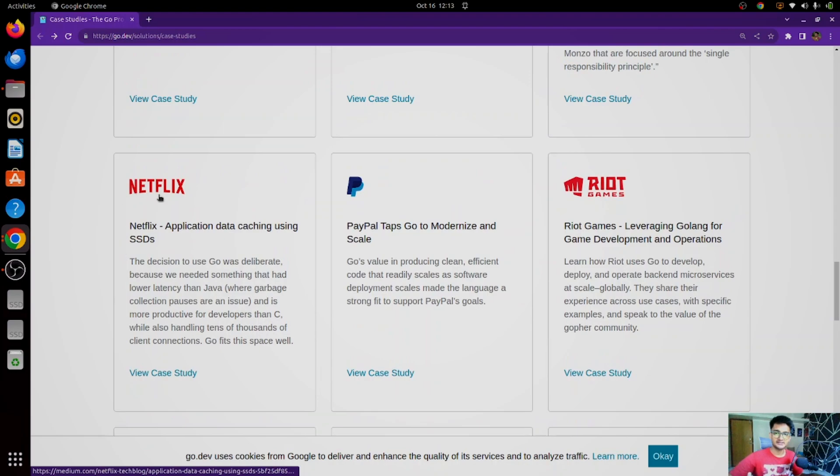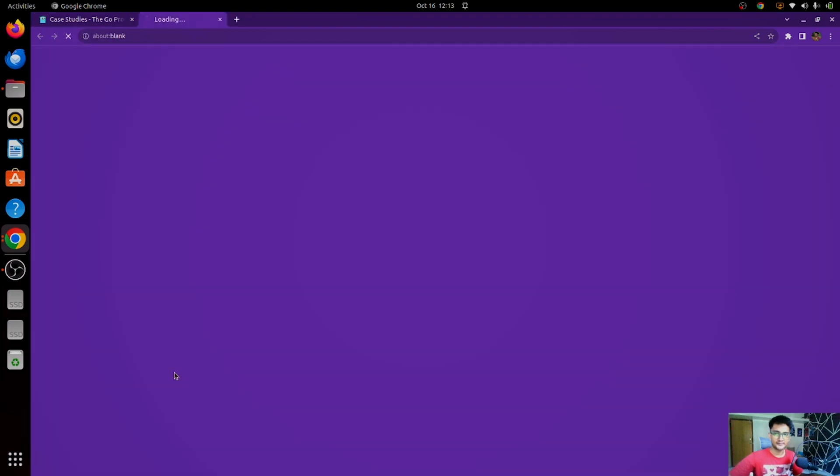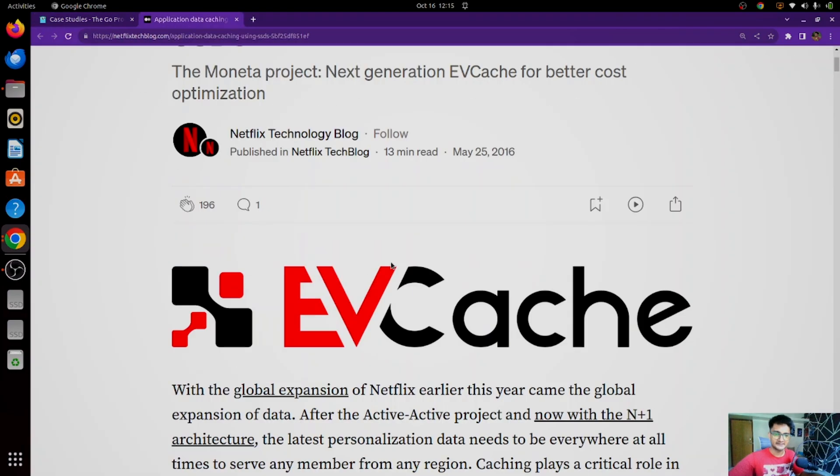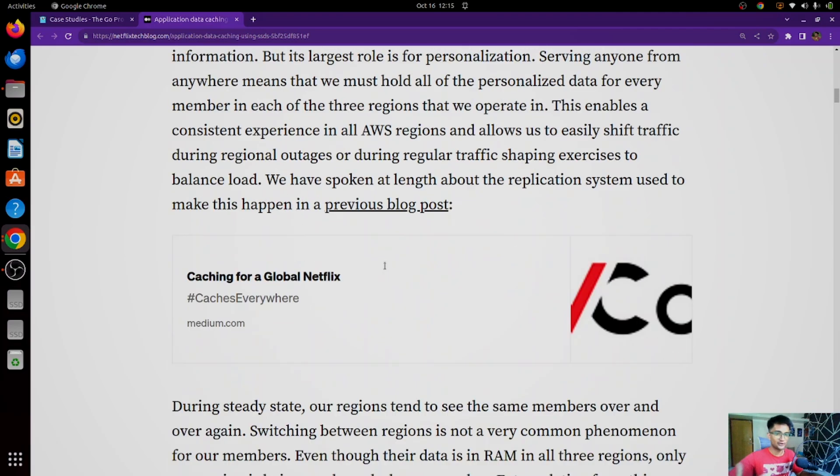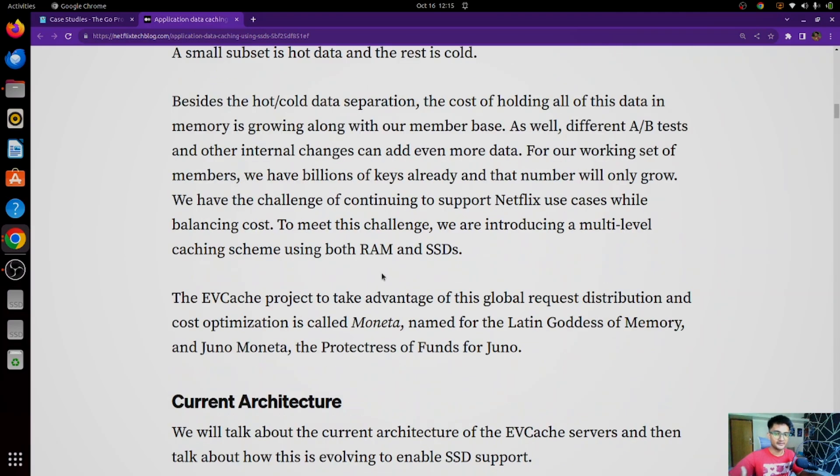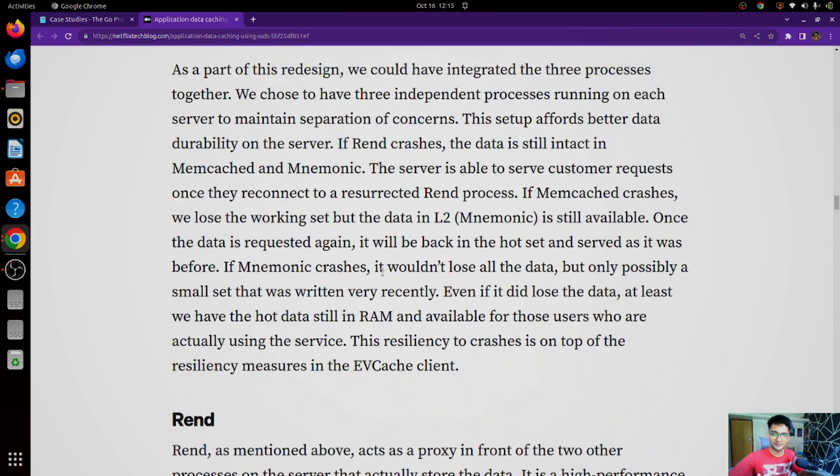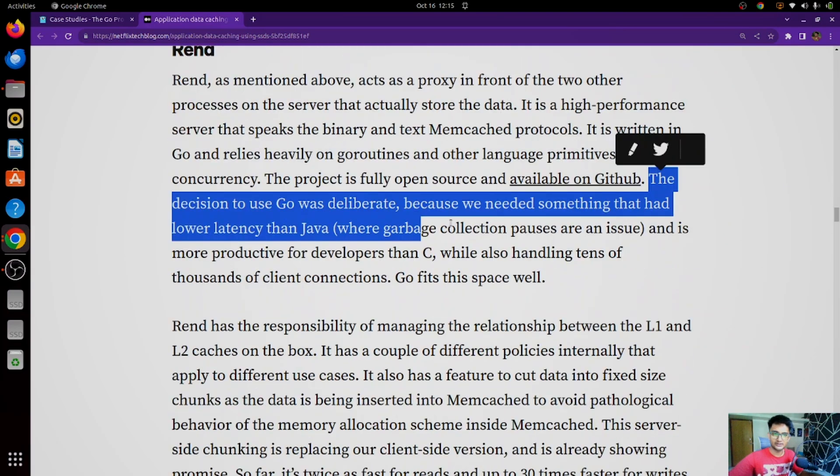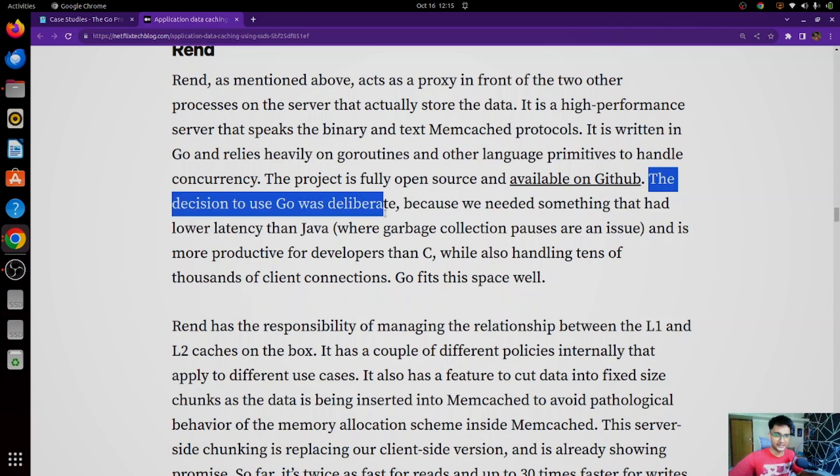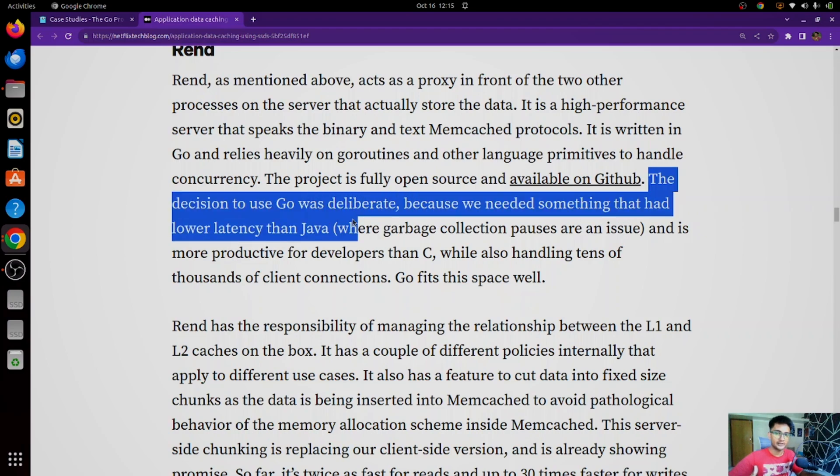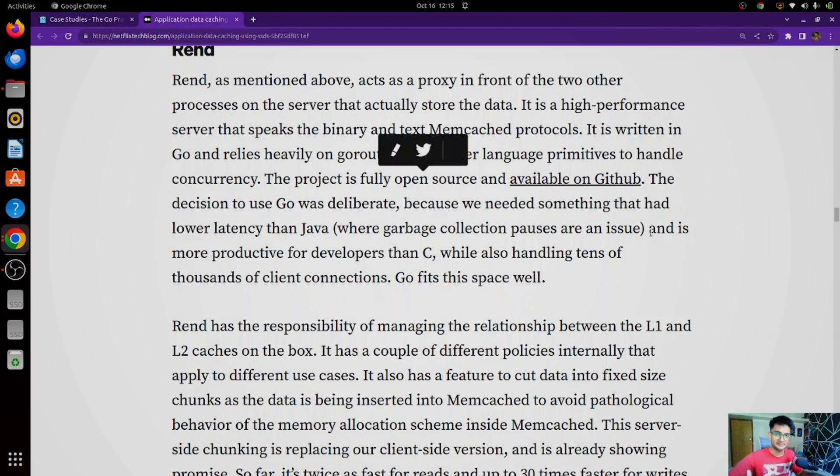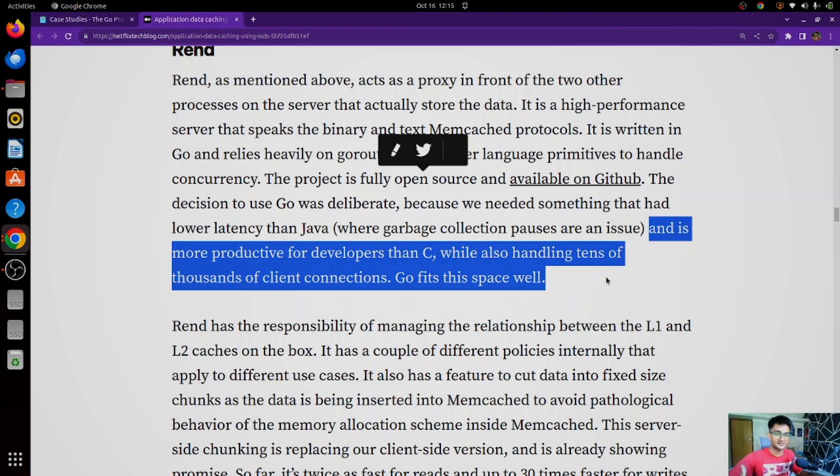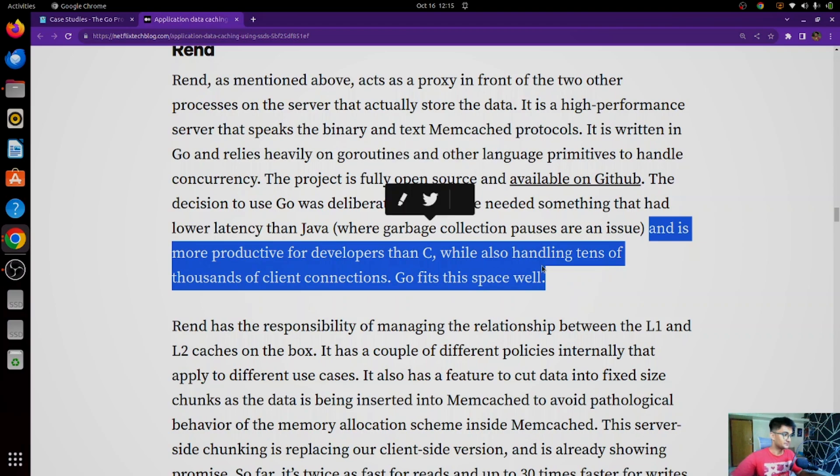Now, let's look at another case study where Netflix is using Golang. This is a medium blog by Netflix. Netflix is using Go to improve latency. If you go down here in this blog and you look here, it says the decision to use Go was deliberate because we needed something that had lower latency than Java and it's more productivity for developers than C, while also handling tens of thousands of client connections. So Go fits this space well. This is how Netflix has shifted from Java to Go.